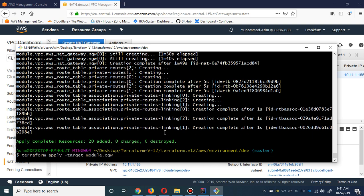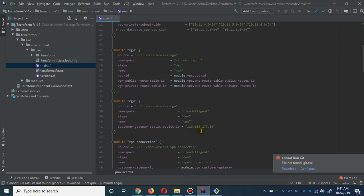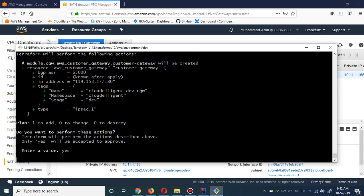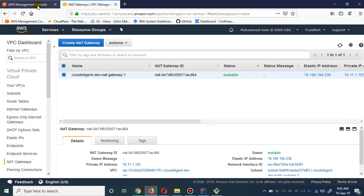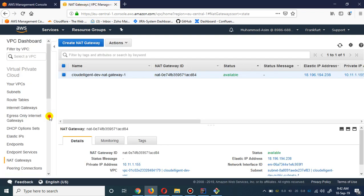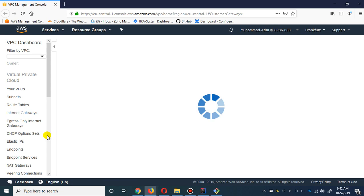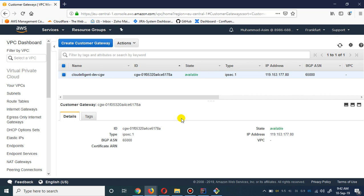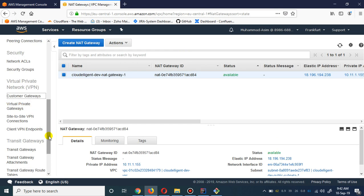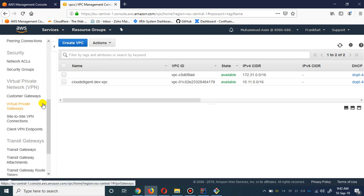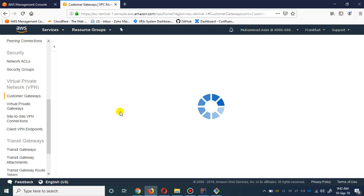The customer gateway - assume this is your static public IP, for instance your office's static public IP. I'm going to put this value here. If you go to the customer gateway section you will see the customer gateway created. This is the origin dev customer gateway and this is the static IP - it is created.